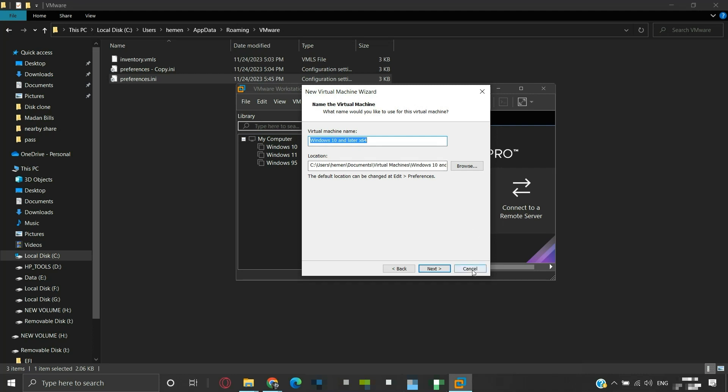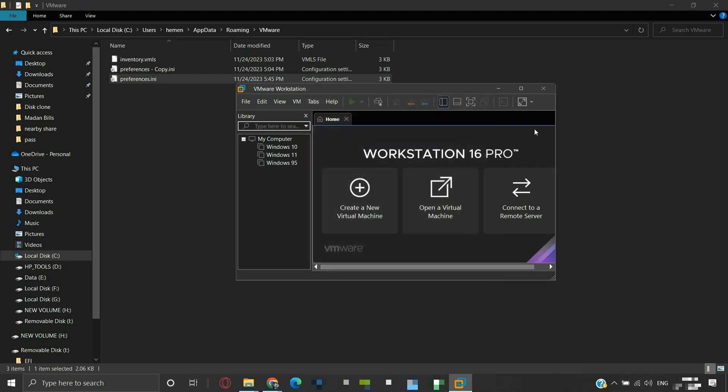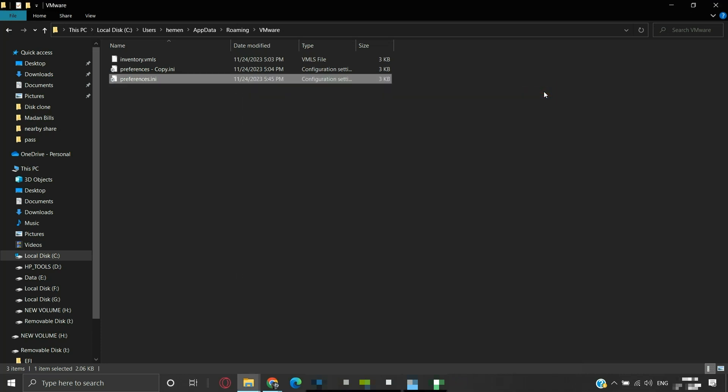So this is how we can change the default location for virtual machines permanently. You can move any older virtual machines to the new location as we have seen in the earlier part of this video.